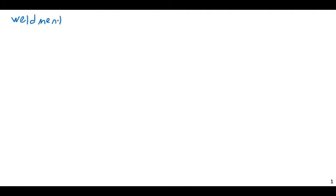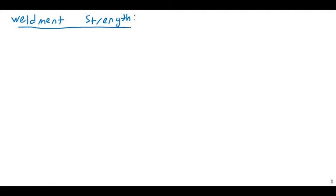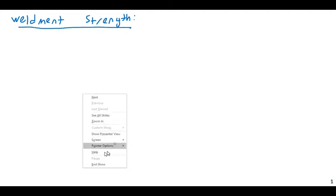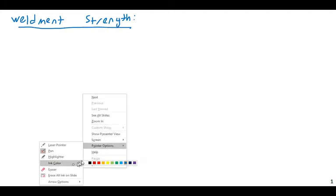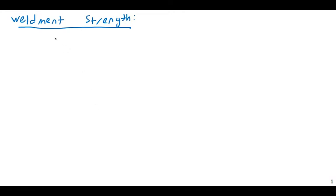Let's consider weldment strength and the overall design of a weld. As we discussed previously, there are two main ways of joining together steel members in modern steel structures: high-strength bolts and welds.